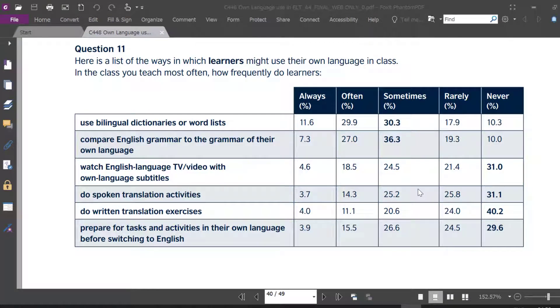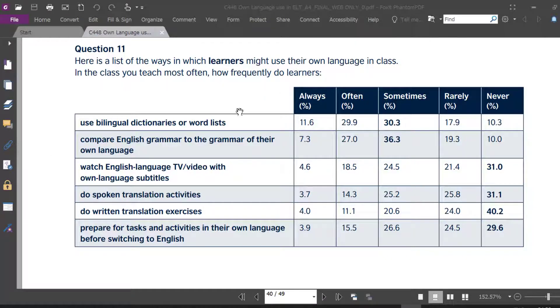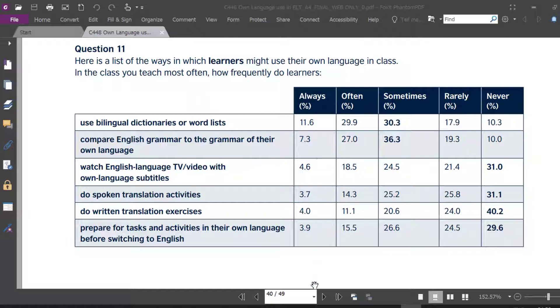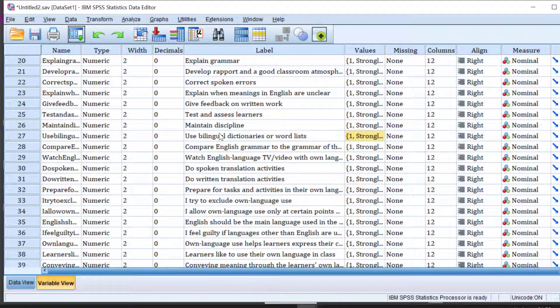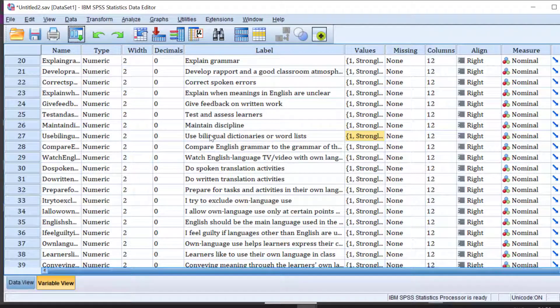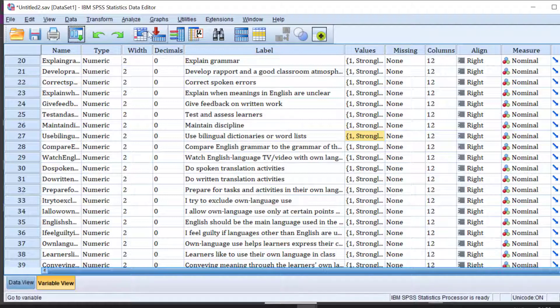Hello again and this tutorial I'm going to show you how you can compute the percentages of Likert-type items like this table and interpret the results. I'm going to be using SPSS and we're going to go to these Likert-type questions like use bilingual dictionaries, word lists, and prepare for tasks.